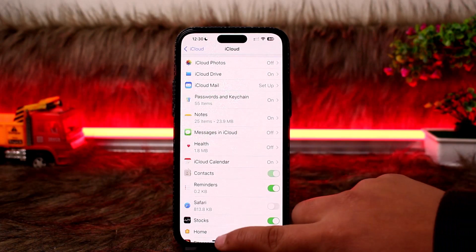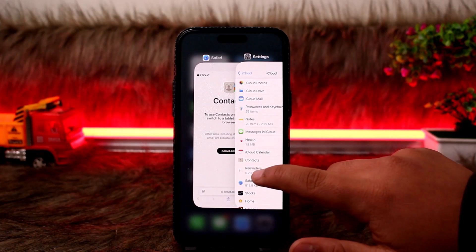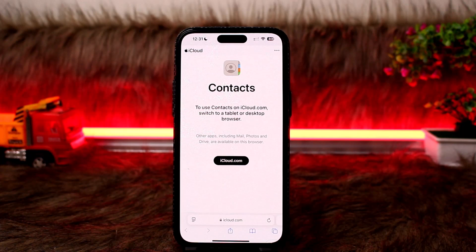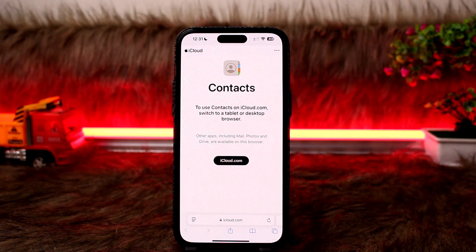This is just for synced contacts. However, if you want to delete saved contacts, you'll need to switch to a tablet or desktop browser and head to icloud.com. Log into your Apple ID, find the saved contacts option, and from there you can go ahead and delete them.